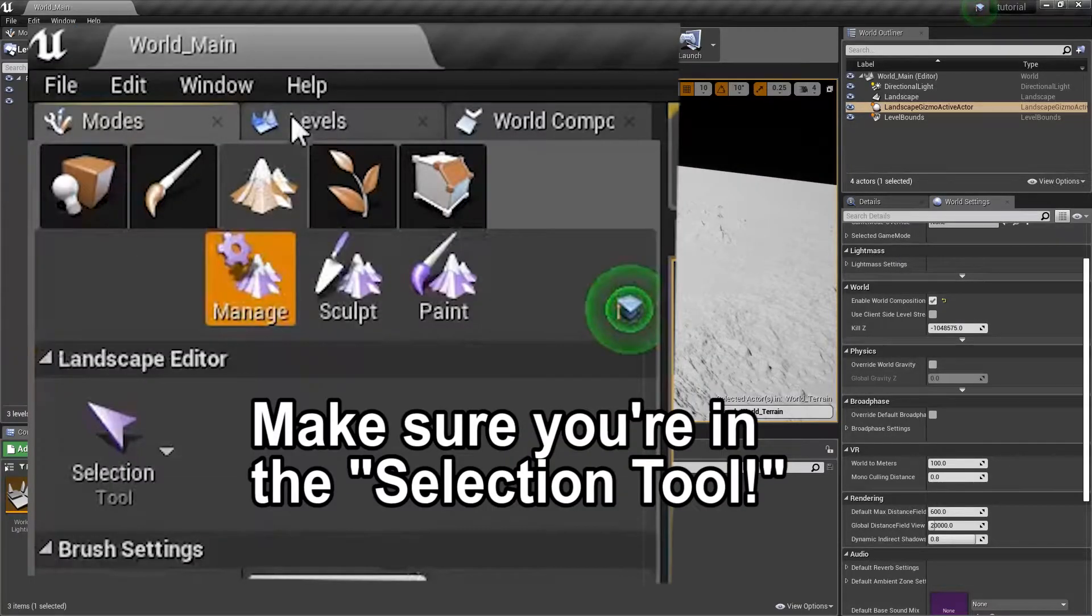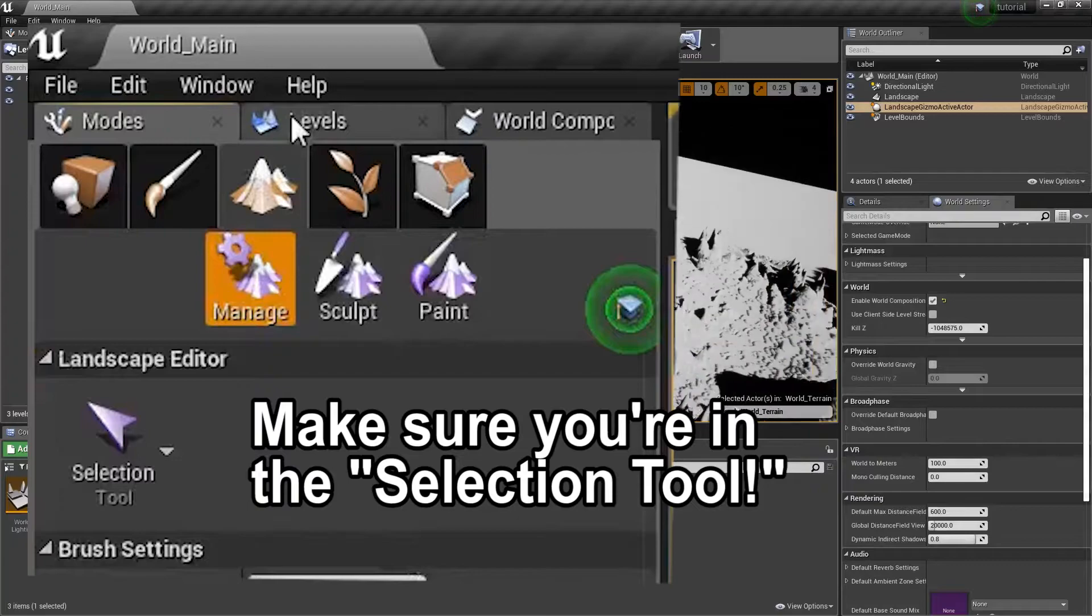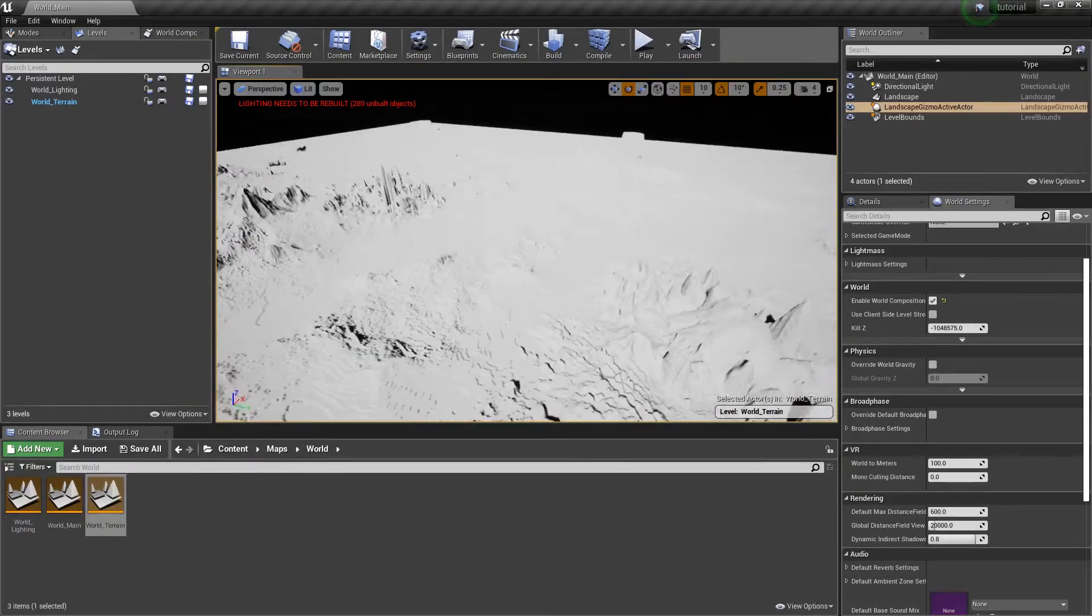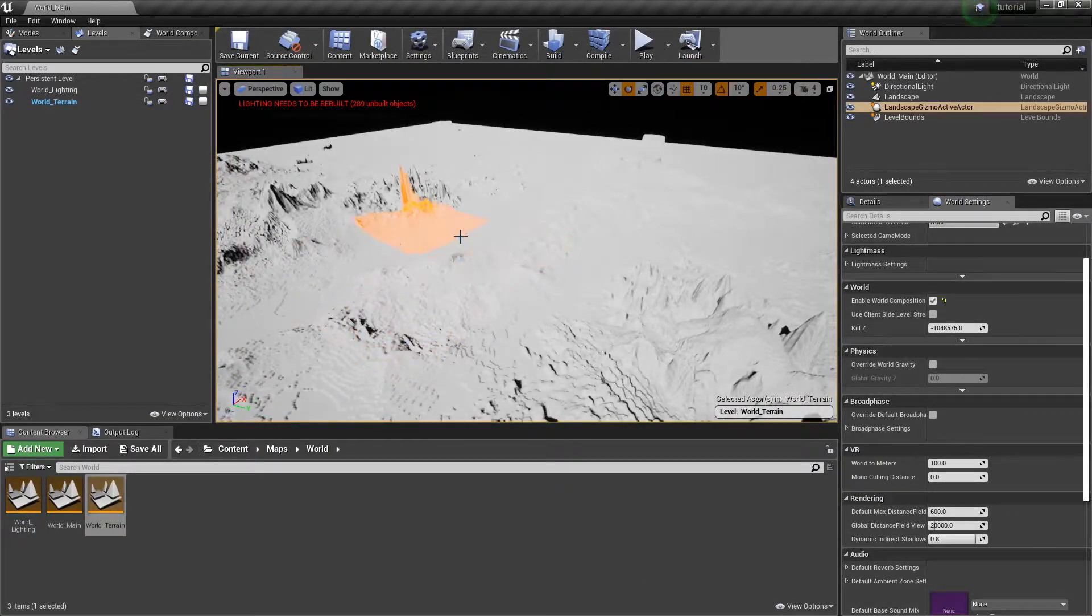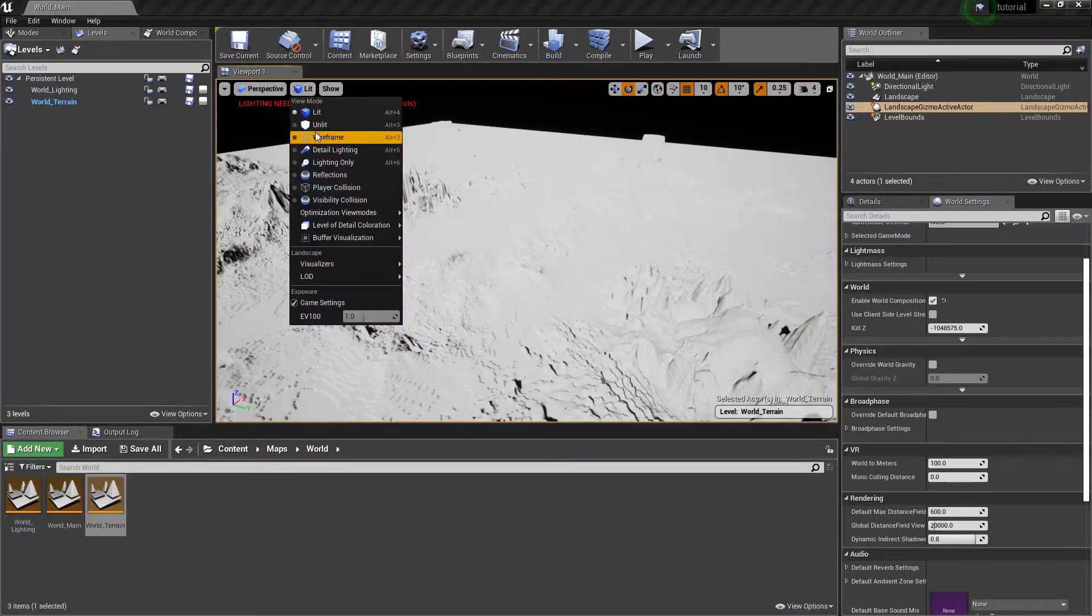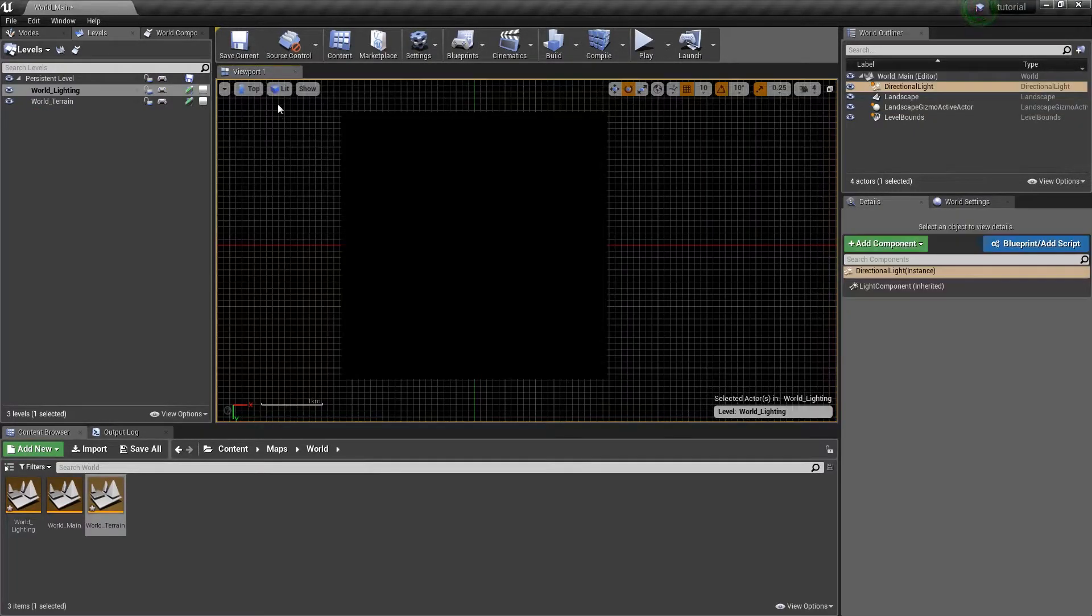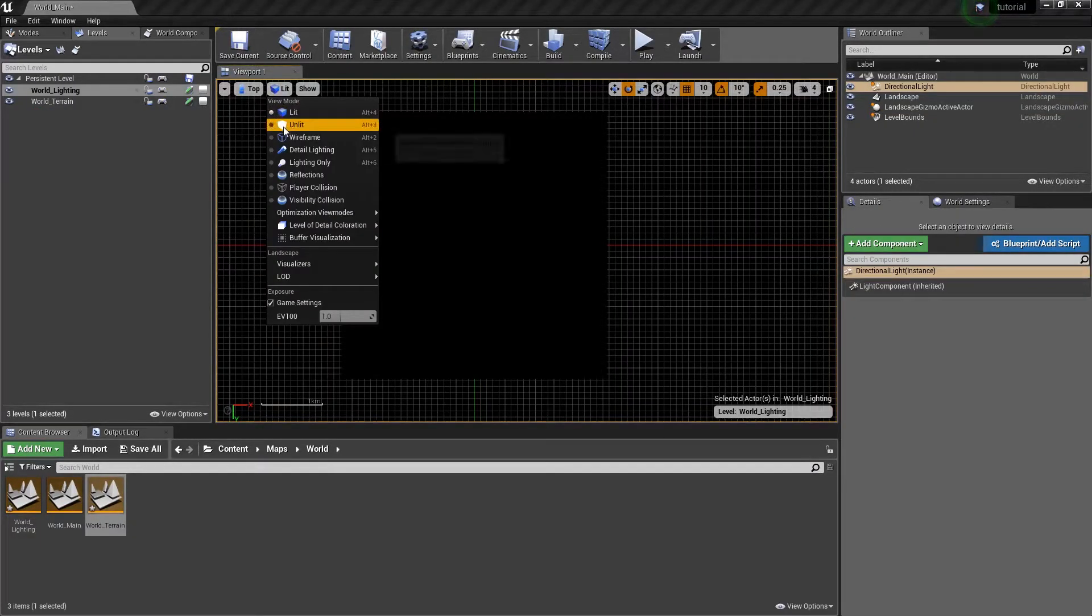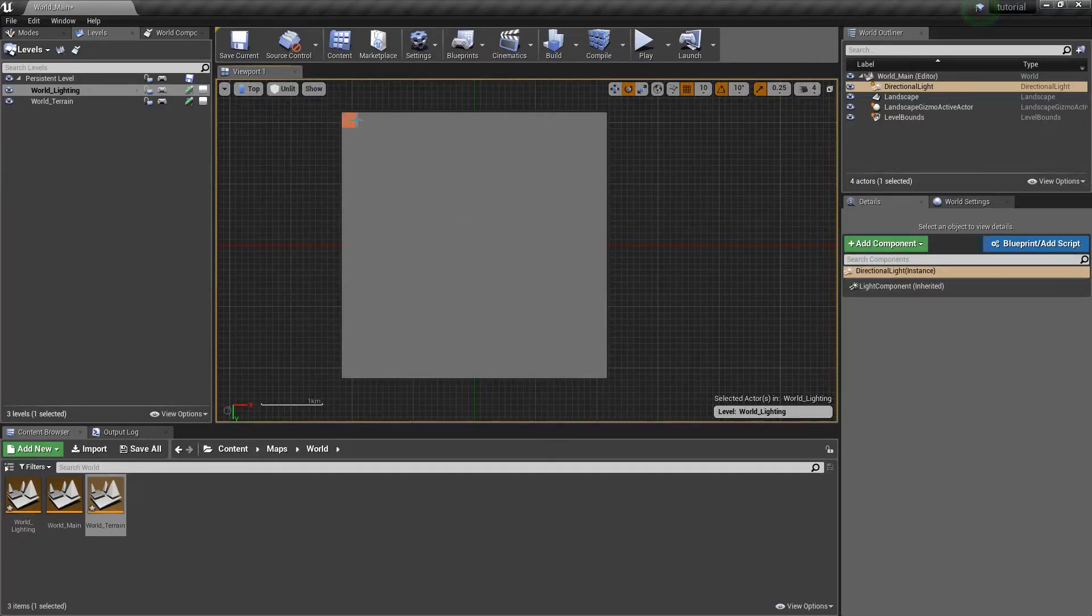So anyway, now that our terrain's loaded in, we're ready to start selecting pieces and then disconnecting them and loading them into their own chunks, technically. So if I go to the top view really quick, our next step is to start... I'm going to set this to unlit, so I can actually see. But our next step is to start selecting pieces.